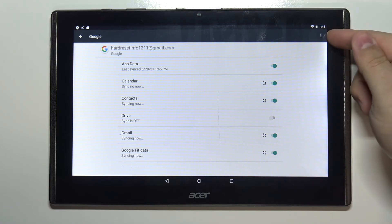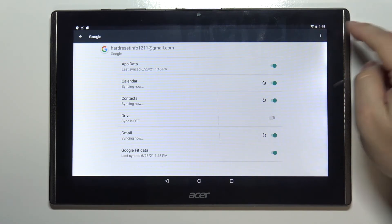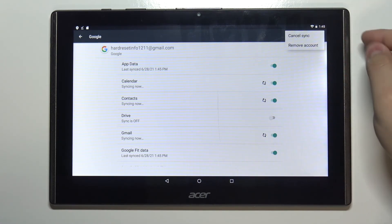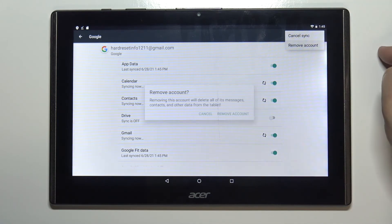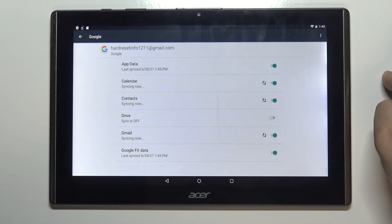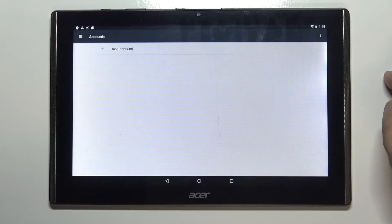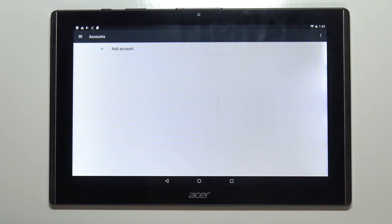Then tap on the more options icon right here in the top right corner. Select remove account. And then tap on remove account to confirm. As you can see the account is gone.